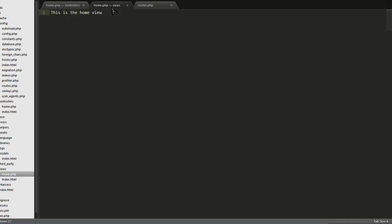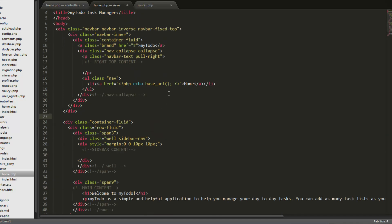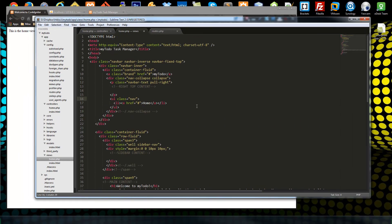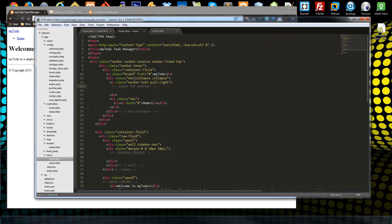Now I'm going to go to the home view and paste in some HTML. This is just HTML bootstrap markup with no dynamic code. If we save this and reload, we have our title menu, main content, and a footer. We don't have our CSS and JavaScript included, so we need to do that next.